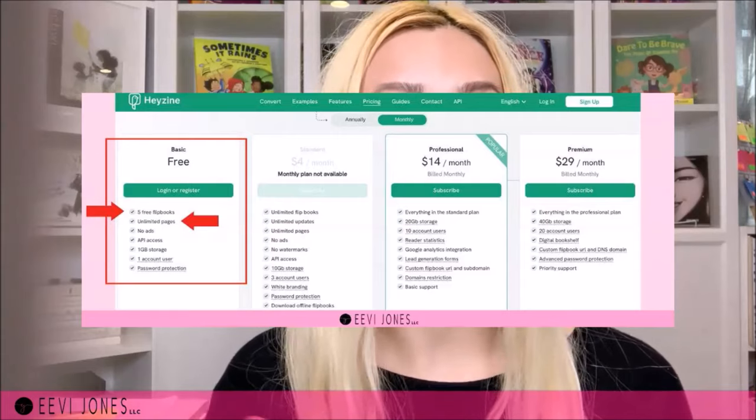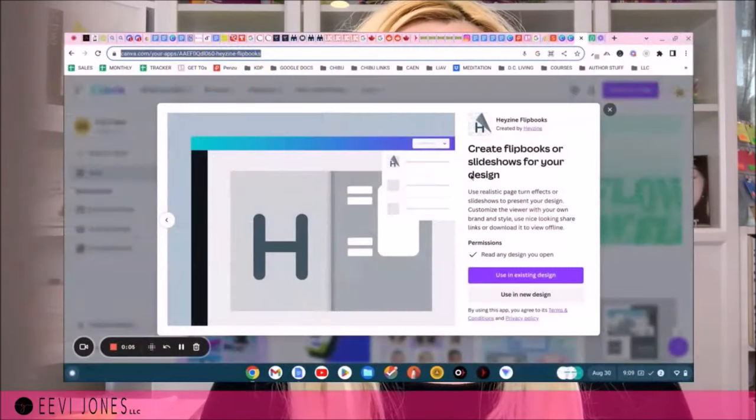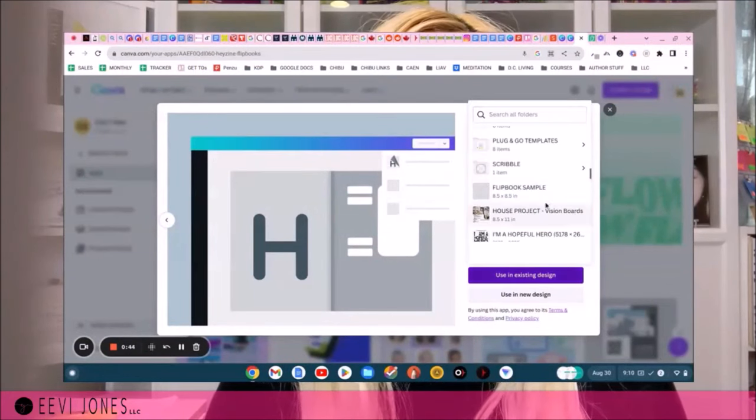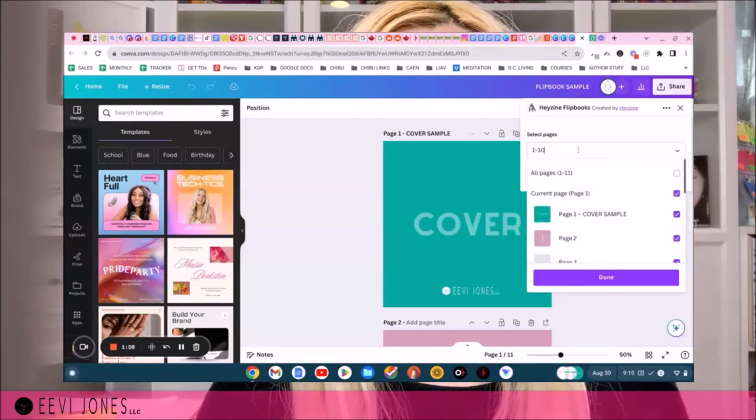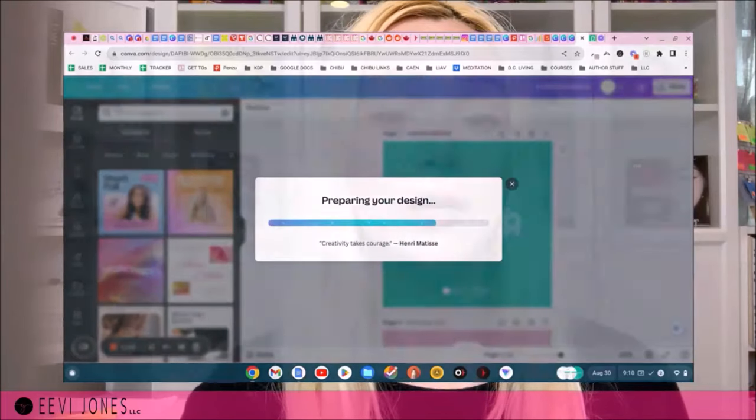Right now Hazine allows us to make up to five flip books with an unlimited number of pages. All we need to do is sign up. There are two ways to use Hazine. The first is directly through Canva, which is helpful if we're already formatting our book in Canva. If you're already using my Plug and Go formatting templates, using Hazine will be extra easy. When we click the direct link to Hazine in Canva in the description, it opens Hazine directly in Canva where we can click 'use an existing design' and choose our design from a drop-down menu. This opens our project with another drop-down where we can choose what pages to include in our flip book.